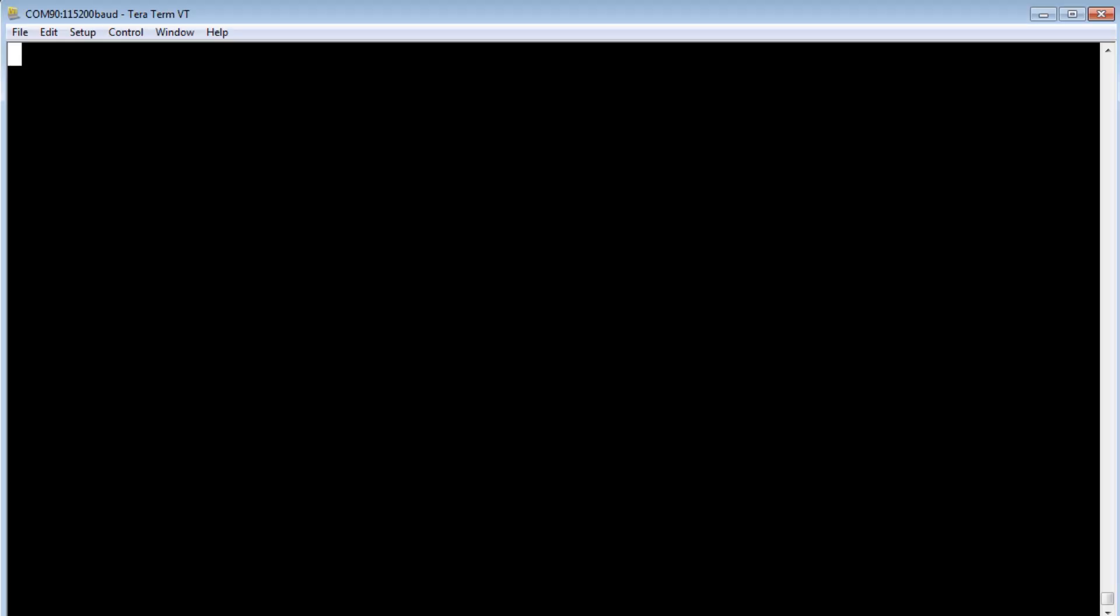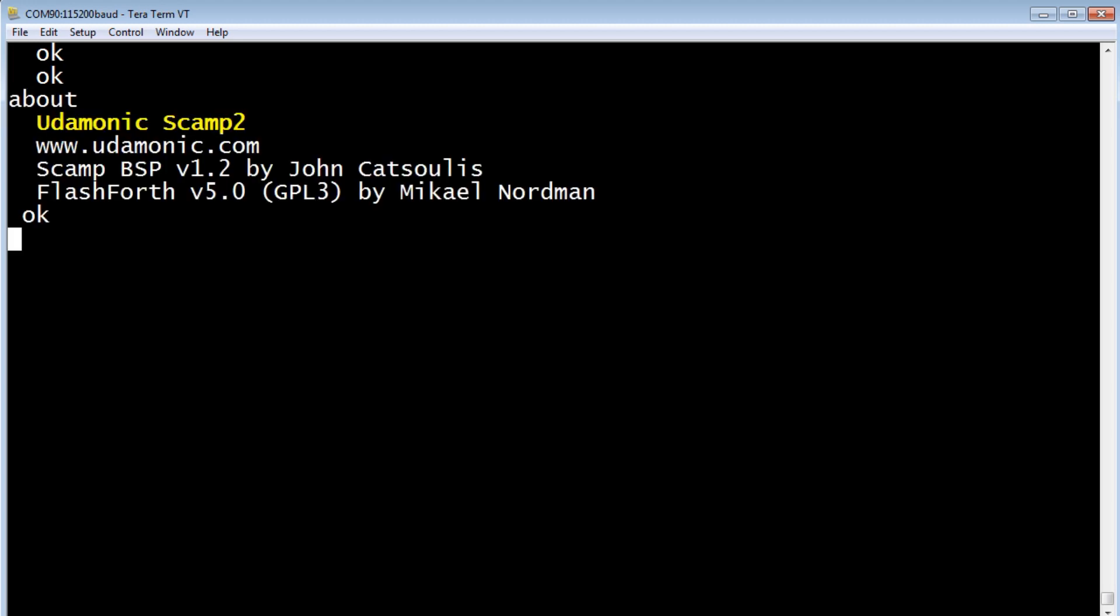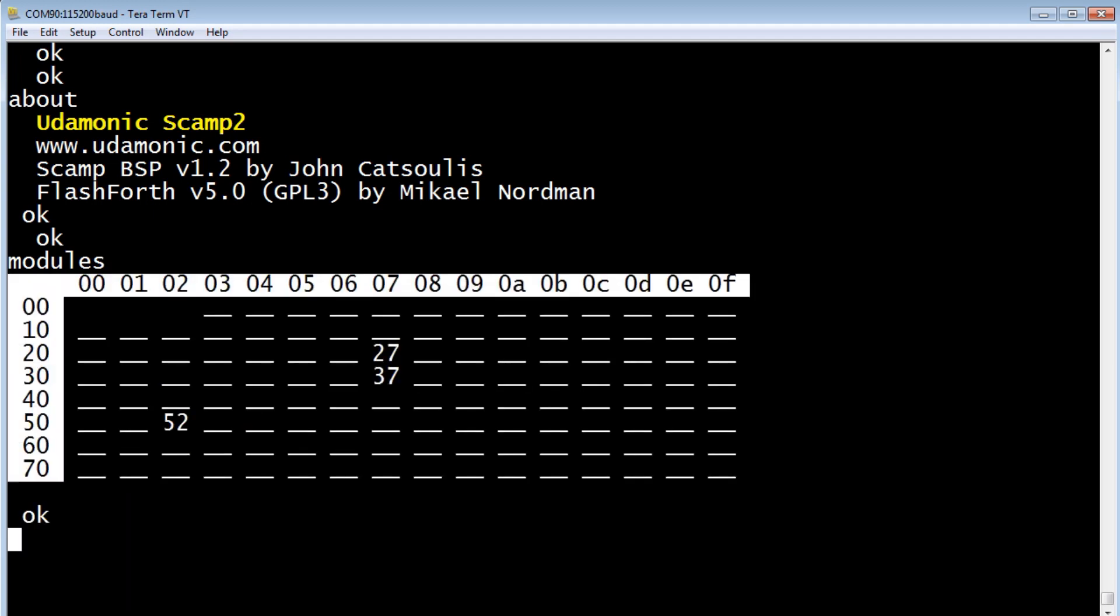Okay, I have TerraTerm up and running on my computer, and it's connected to my SCAMP2 board. So if I hit return, I'll get an OK prompt, and if I type about, that's our hello screen. You can see John Kasoulis is the designer of the SCAMP2 board, and Michael Nordman is the author of Flashforth. So if we type modules, it'll run our I2C scanner. We have 3 devices on our I2C bus: one at hex 27, another at hex 37, and the last at hex 52. Hex 27 is the GPIO expander chip, hex 37 is the temperature sensor, so our time of flight sensor is hex 52. We'll use that address in our code.